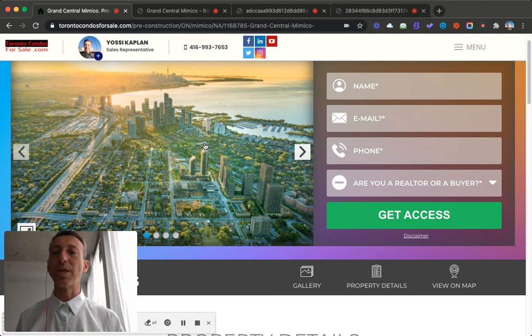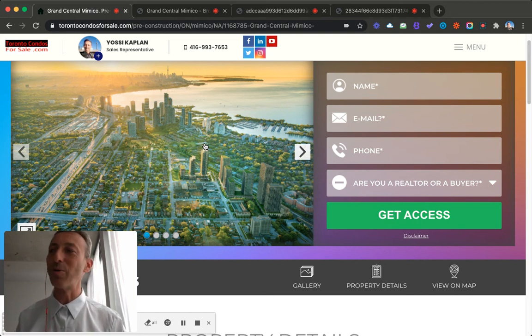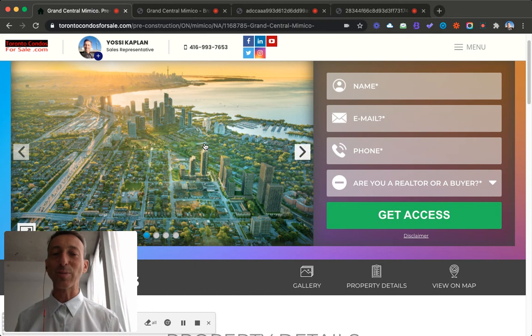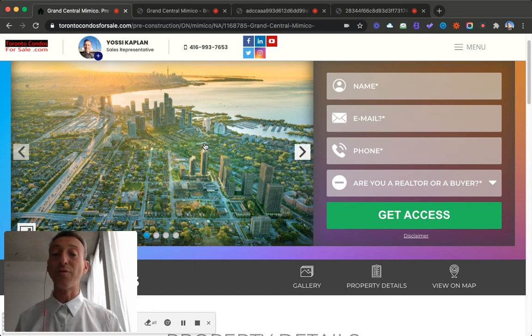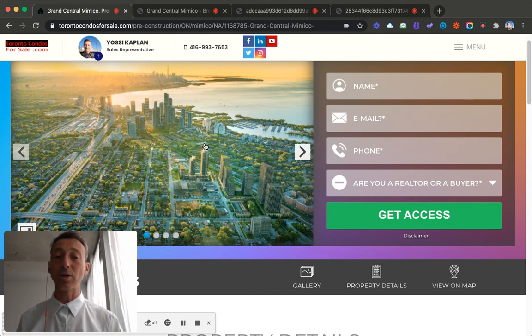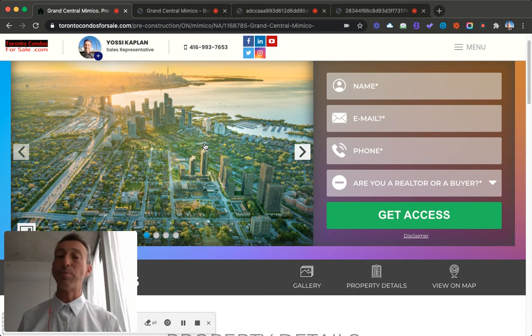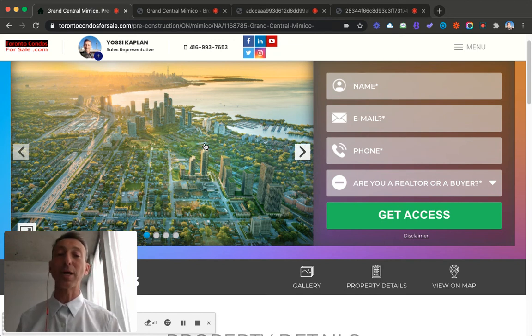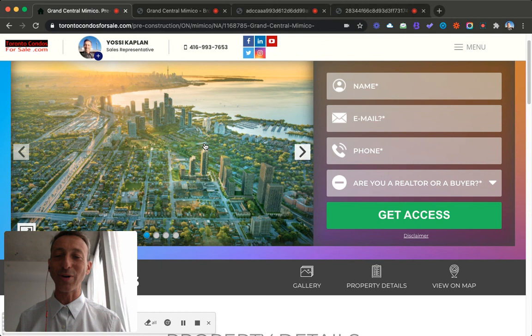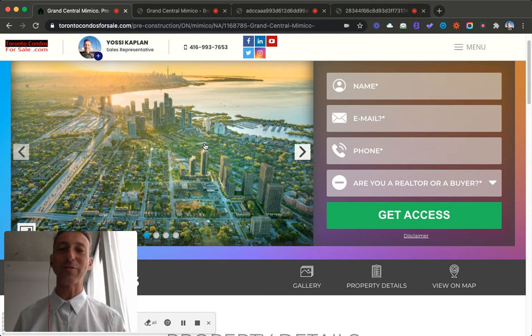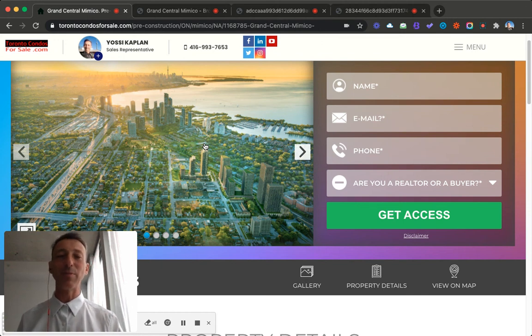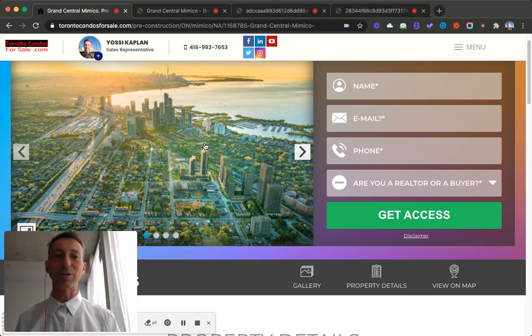So this was my quick review of Grand Central Mimico, a master plan community. I think we'll do very, very well. I got a lot of calls for it. We already started sending the worksheets in. The broker portal is open. The prices are available. The floor plans are available. This is Yossi Kaplan. Any more information, give me a call. Thank you very much.